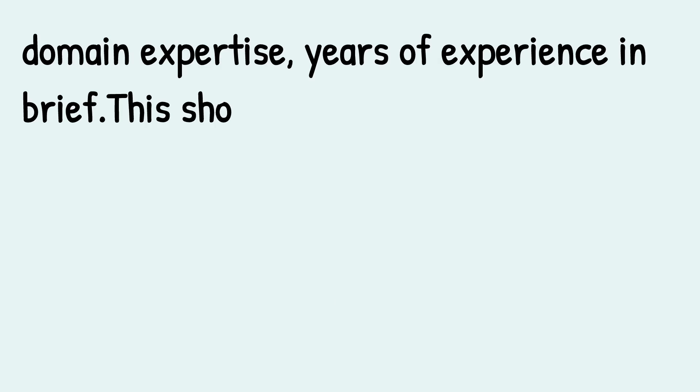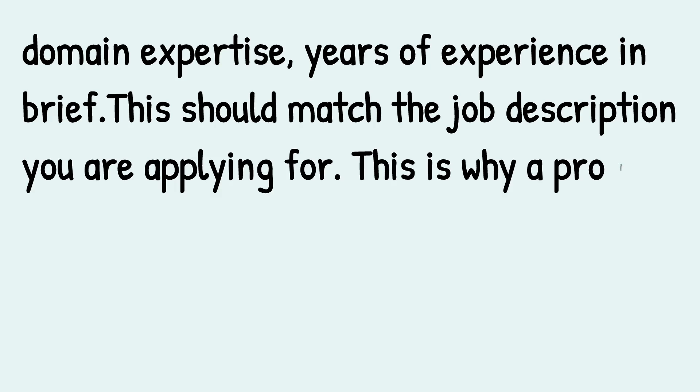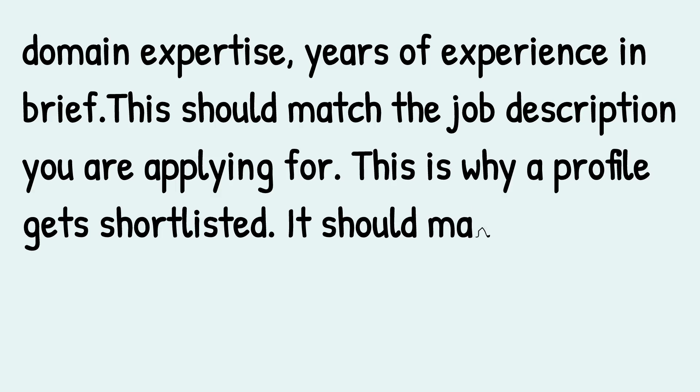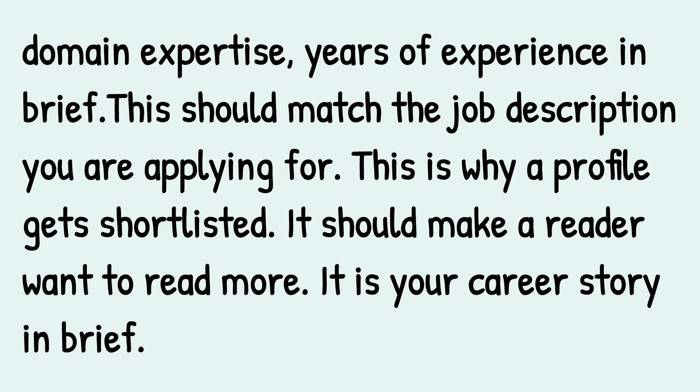This should match the job description you are applying for. This is why a profile gets shortlisted. It should make a reader want to read more. It is your career story in brief.